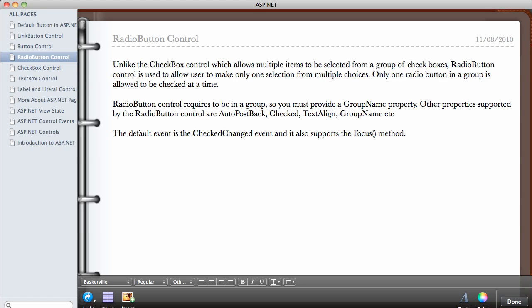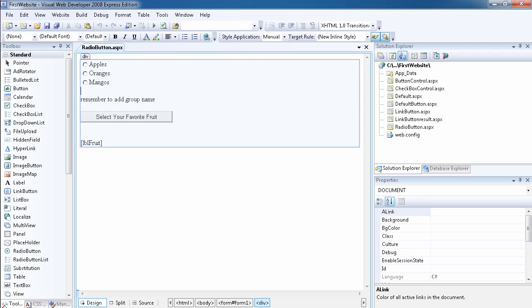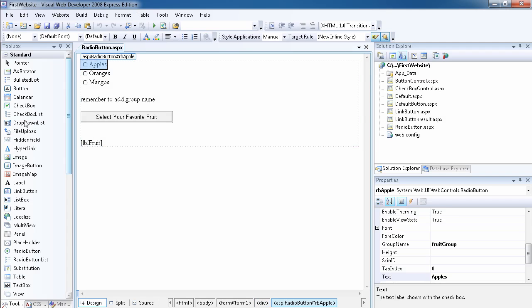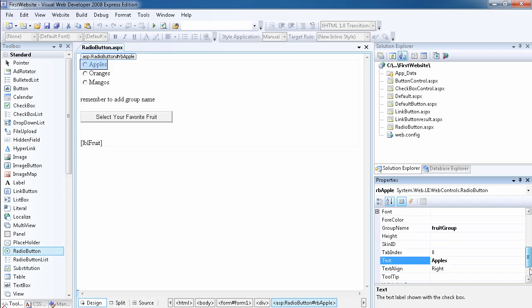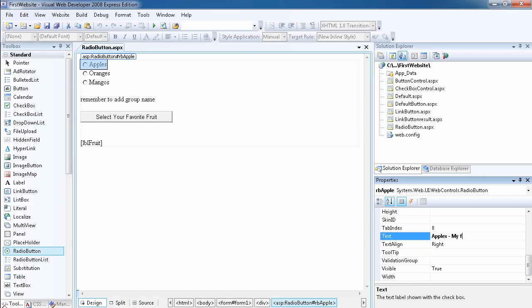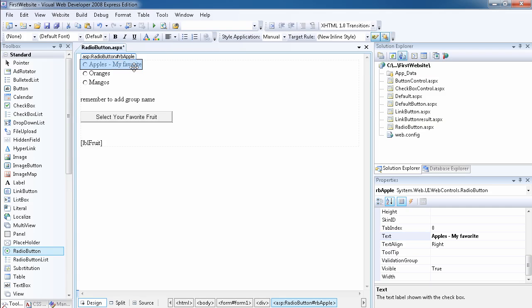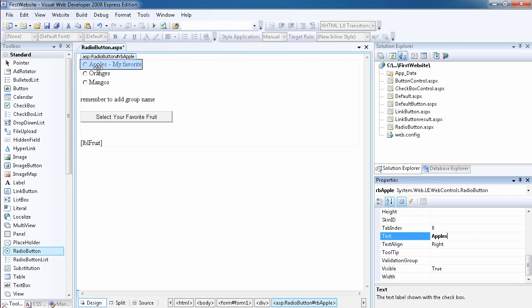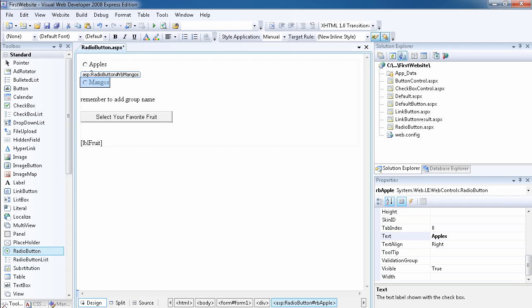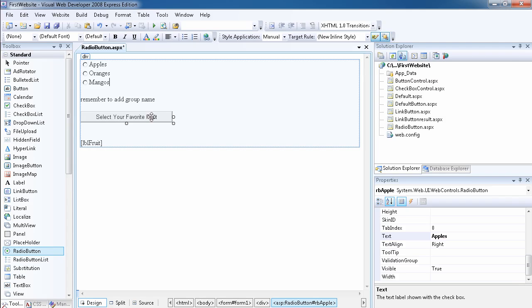Let's go to Visual Web Developer now to see how it works. I've already dragged and dropped three radio buttons to save time. To add one, you go to the radio button and drag it onto the page. Once you drag the first one, you set the text — for example, 'Apple' for a favorite fruit selection. You change the text property the same way for 'Oranges' and 'Mangoes'.